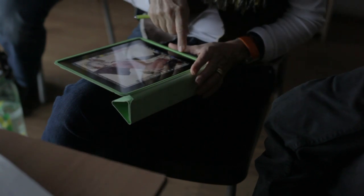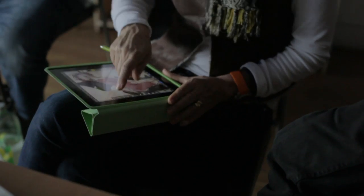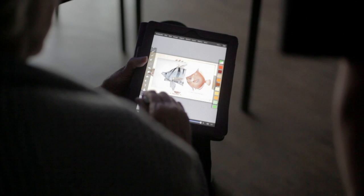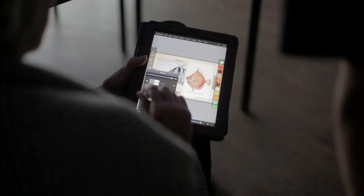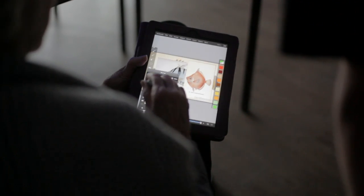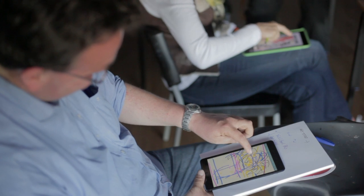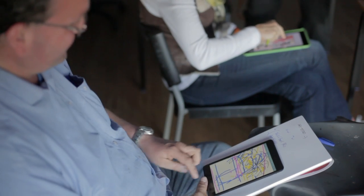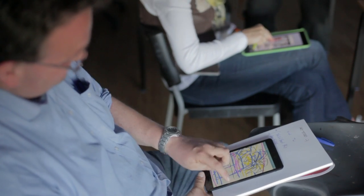What I want to encourage is that the individual finds their own language with it. I want the individual to explore the possibilities, explore the marks they can make to get the results that they want.